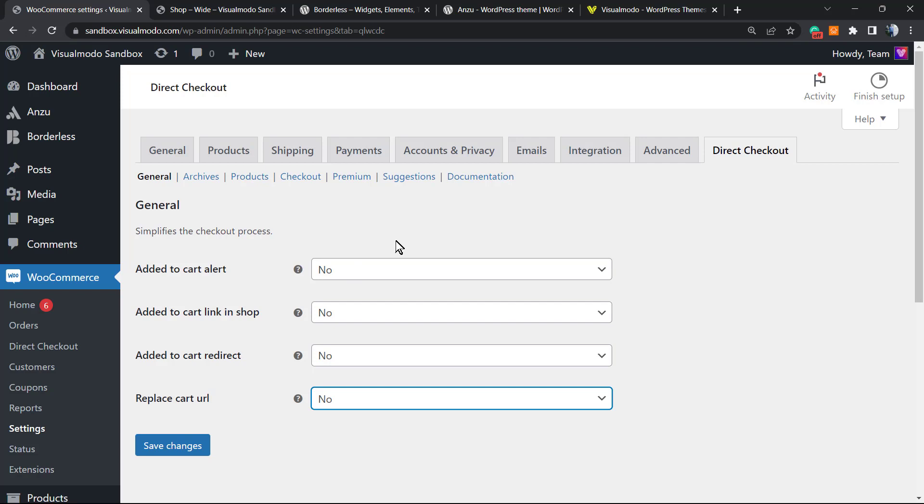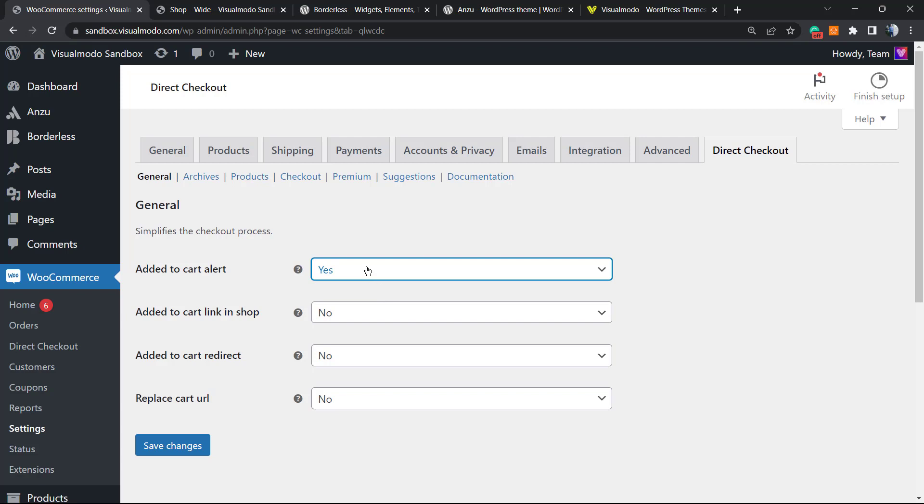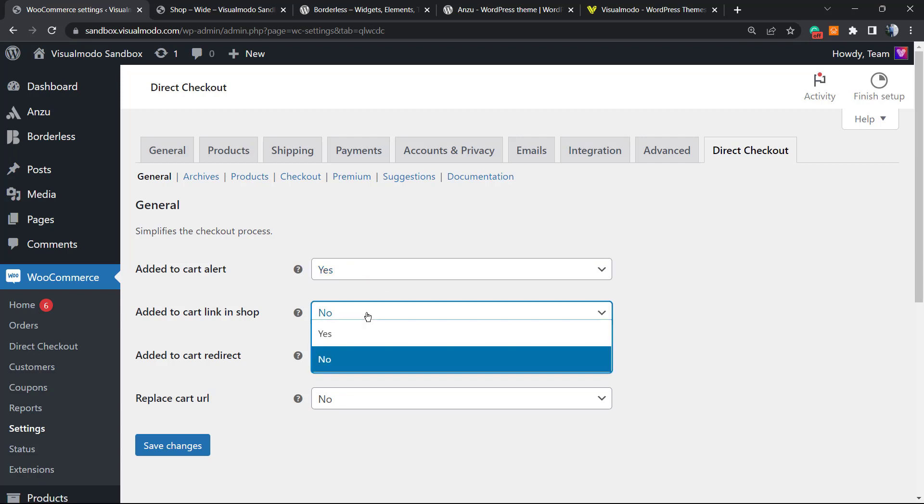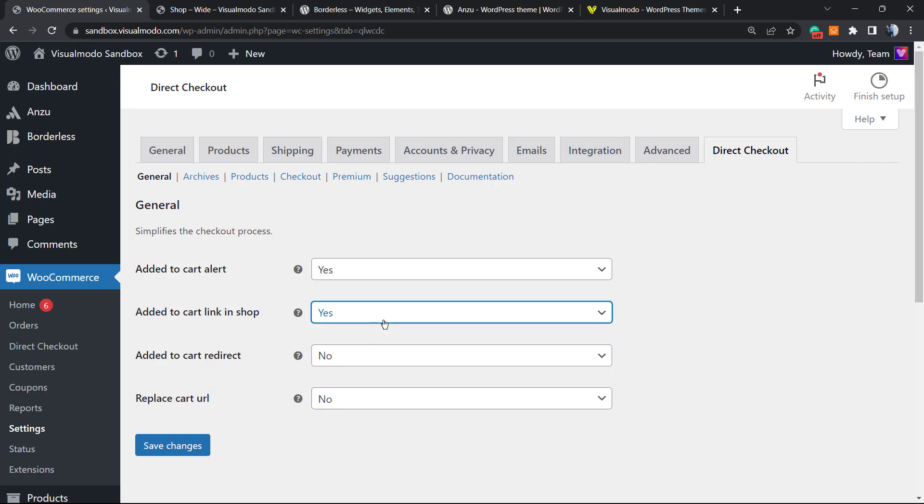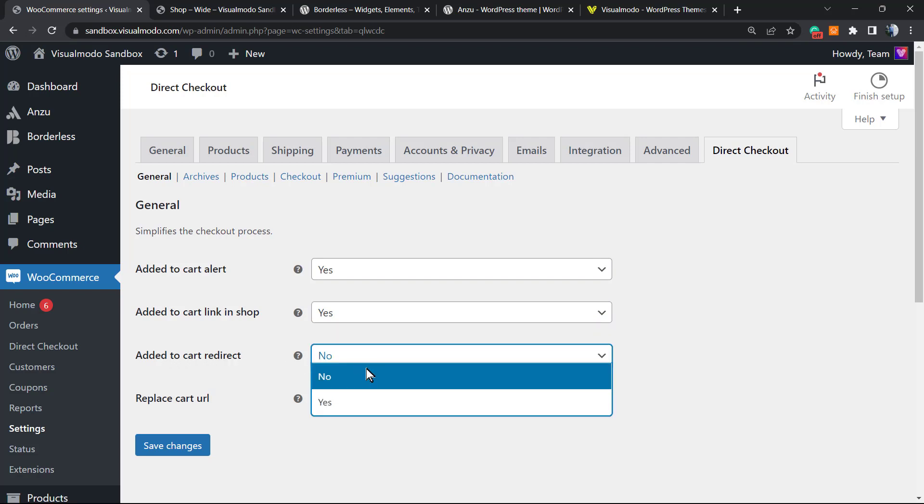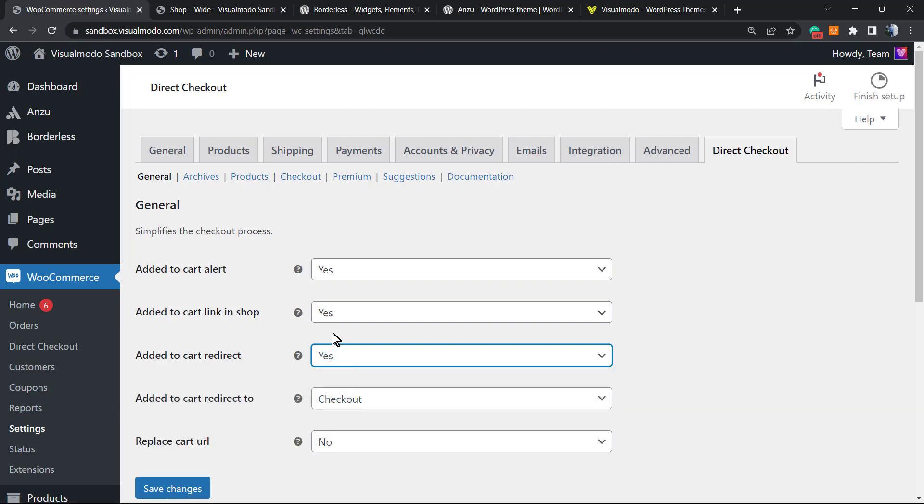By default, all of those options are set as No. You need to set them one by one. The very first thing to do is Added to Cart Alert—Yes, maybe. I think Yes is good. Added to Cart Link to Shop—Yes.